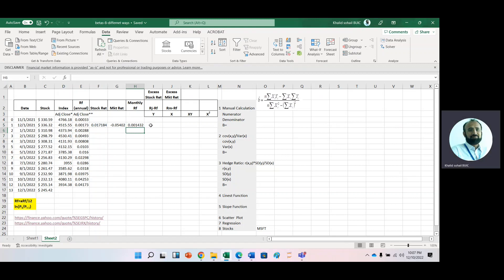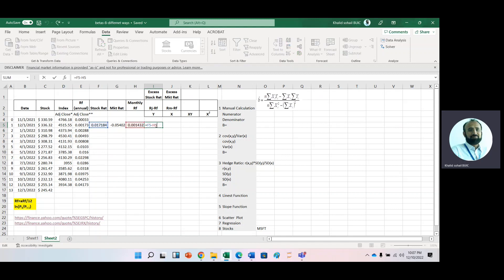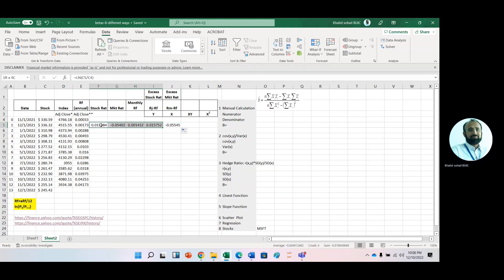Then we need excess stock return. For excess stock return we subtract the risk-free rate from the stock return. Here is the stock return, and this is your monthly risk-free rate. Place a dollar sign before the cell reference for the risk-free rate cell, then copy it to the next cell. Check it with the F2 key — yes, it is correct. Double-click to fill down and get all the data.